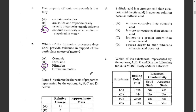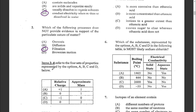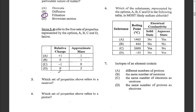Items three to four refer to four sets of properties represented by options A, B, C, and D. Question three: which set of properties refers to a neutron? A neutron has a charge of zero and a mass of one. It is between B and D, and since it has a mass of one, the answer would be B.